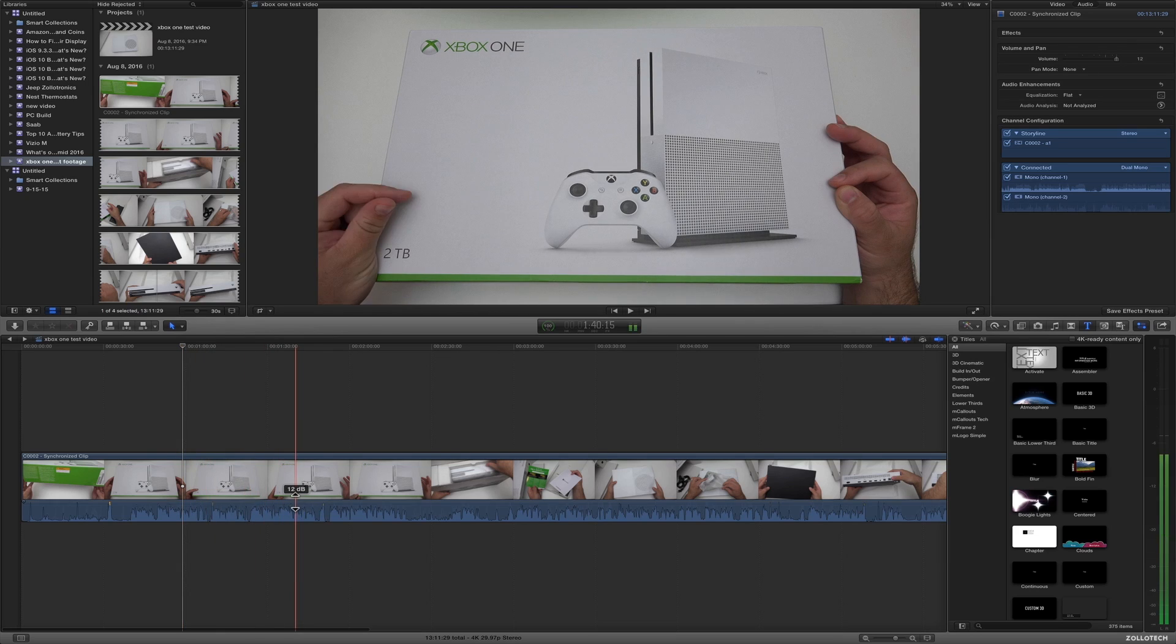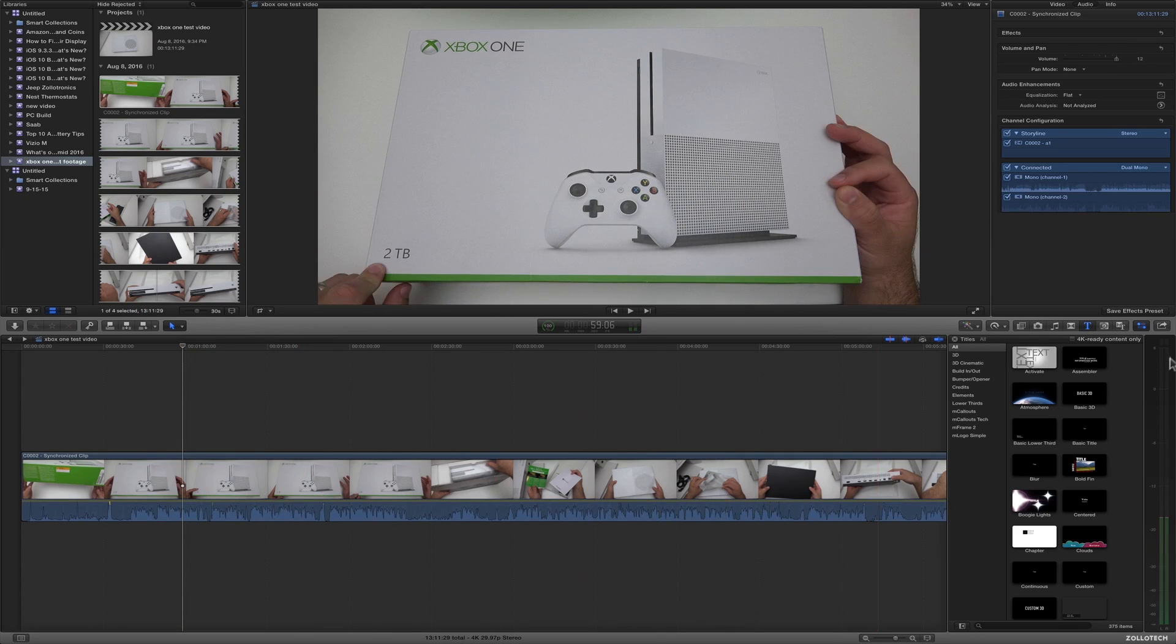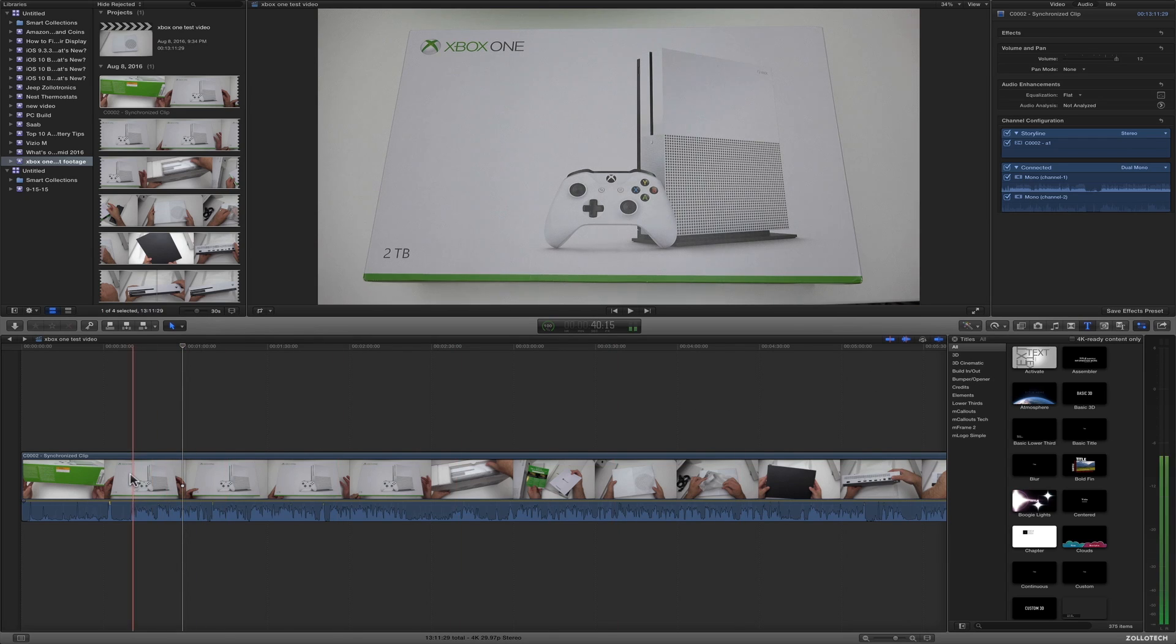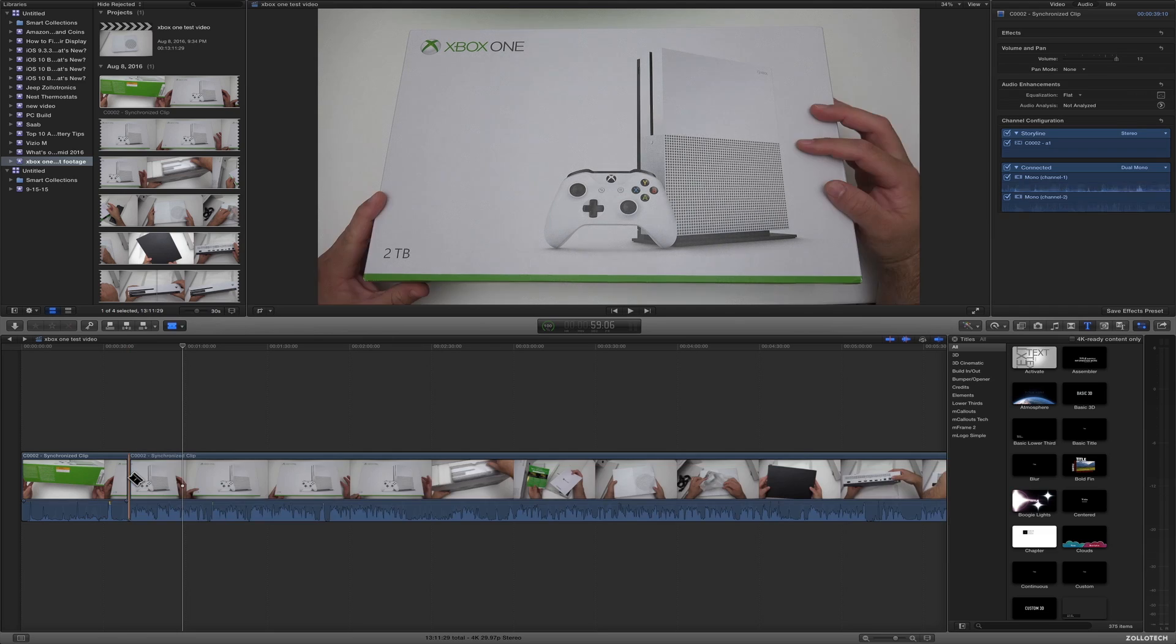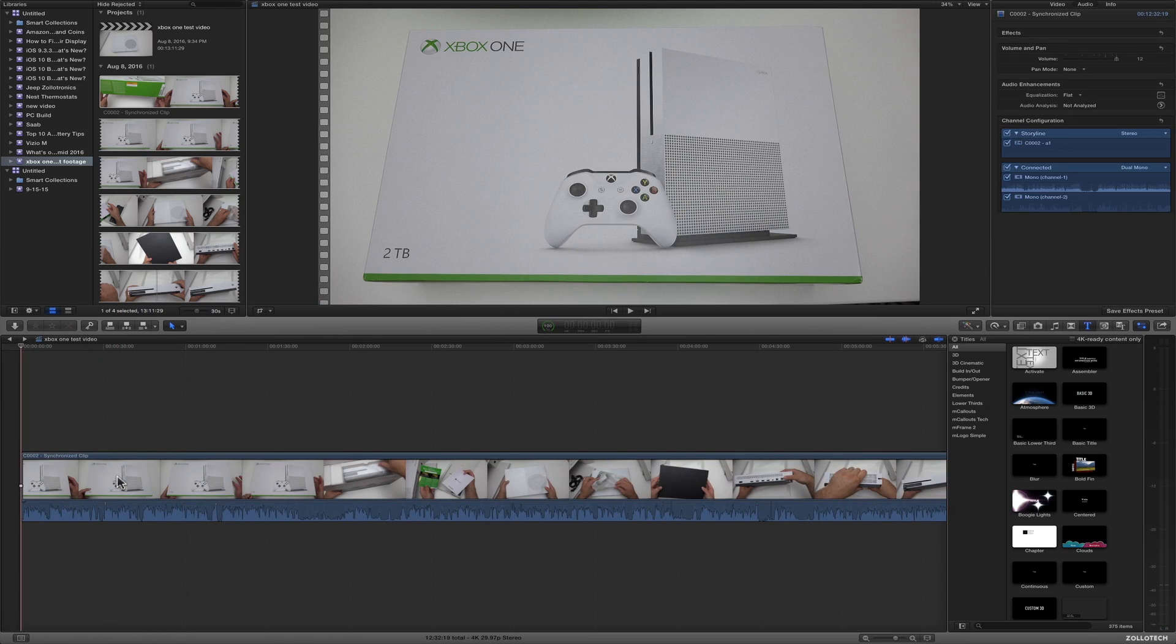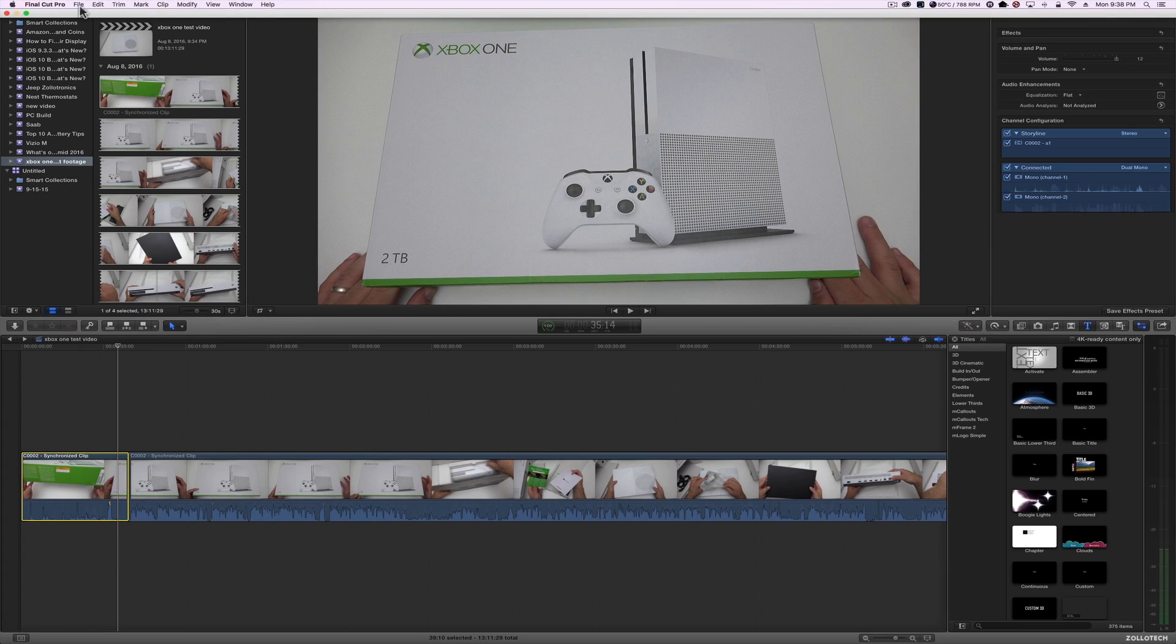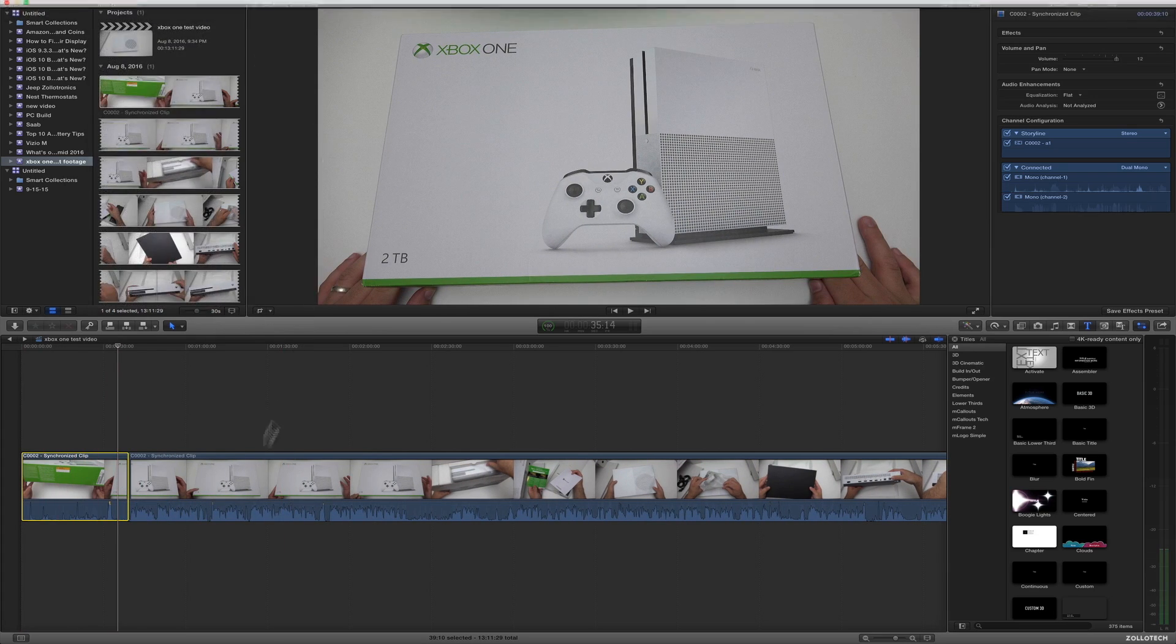And we can throw on effects and everything. We'll talk about that in another video. So what I need to do is first get rid of this beginning where I'm talking. And I'm going to hit B for blade and just click. Hit A for arrow, highlight, hit delete, and it deletes. If I want to go back, I can hit command Z. That's just for undo or redo delete.